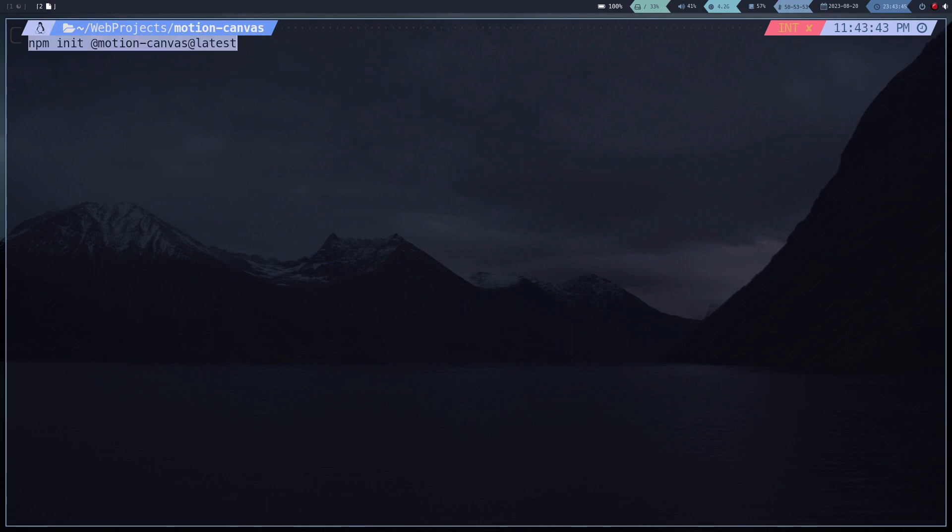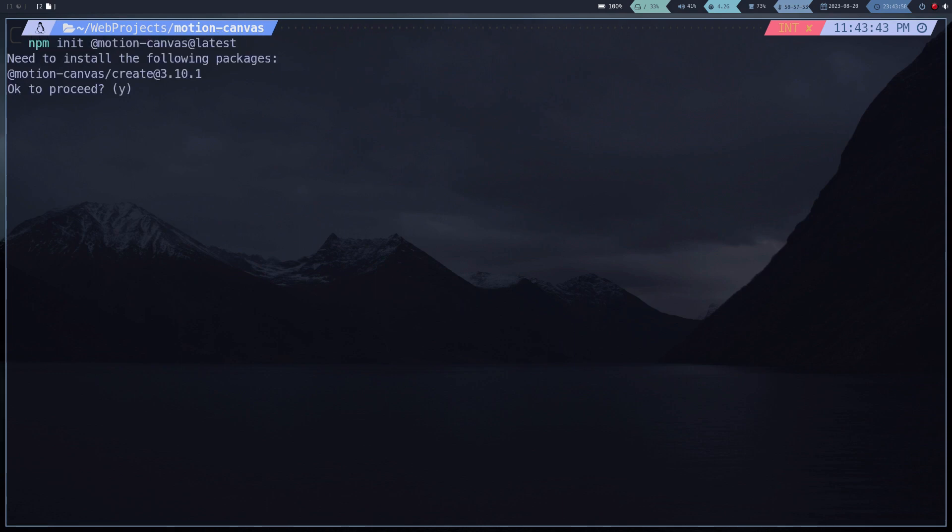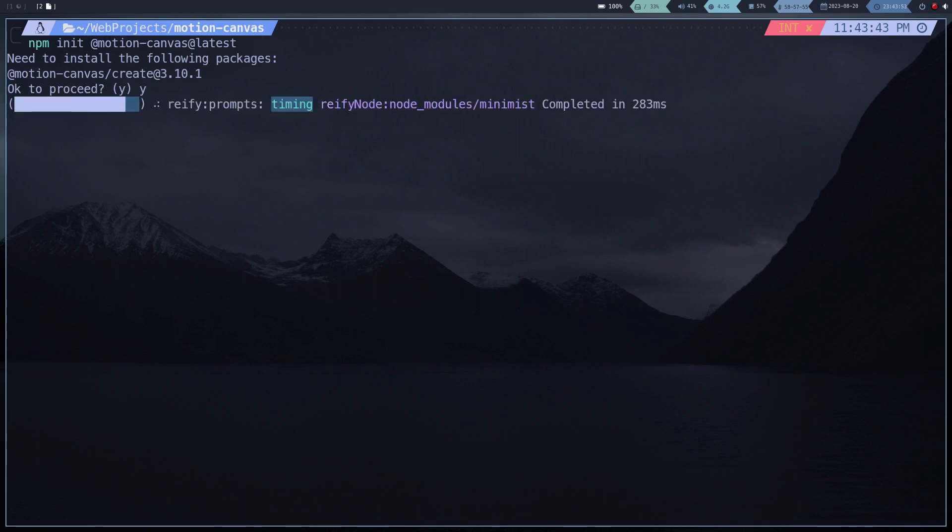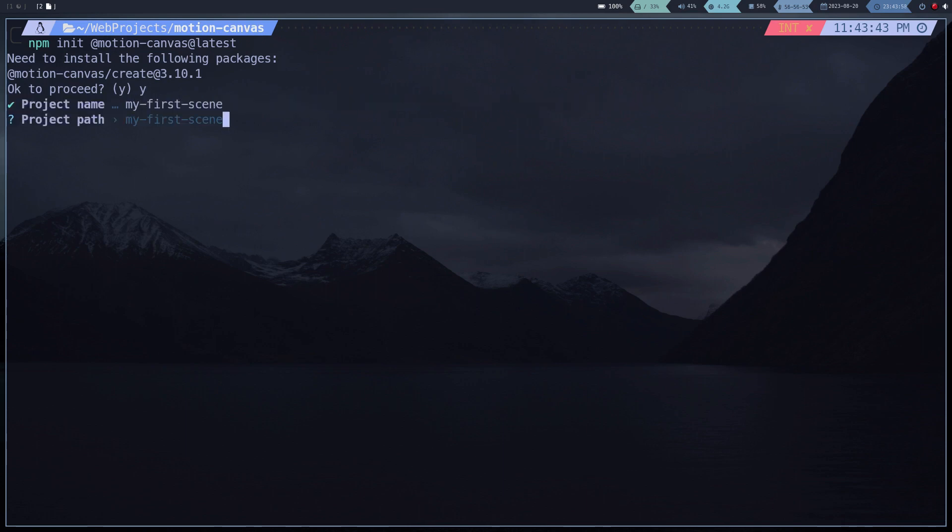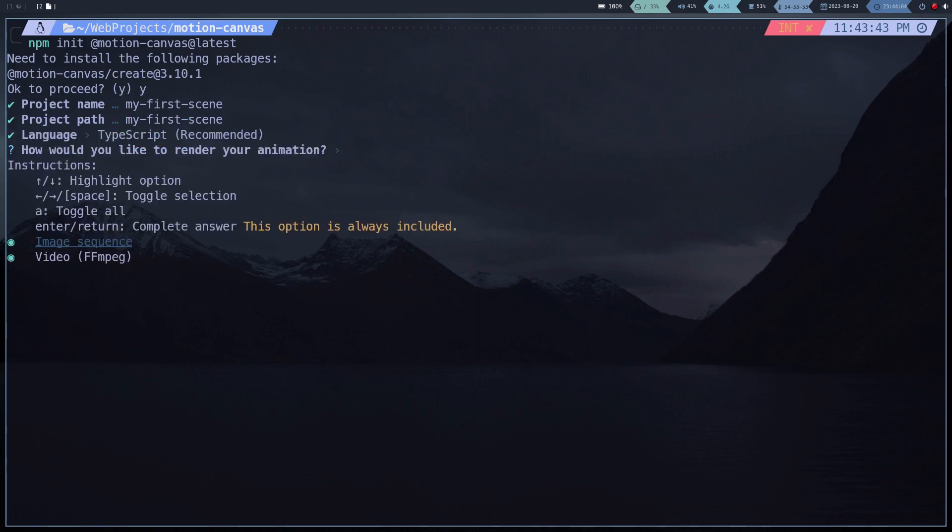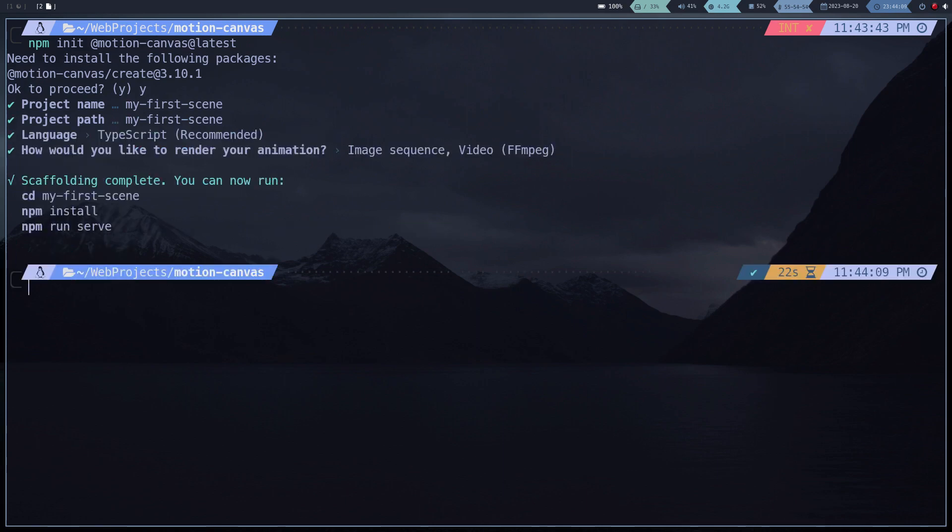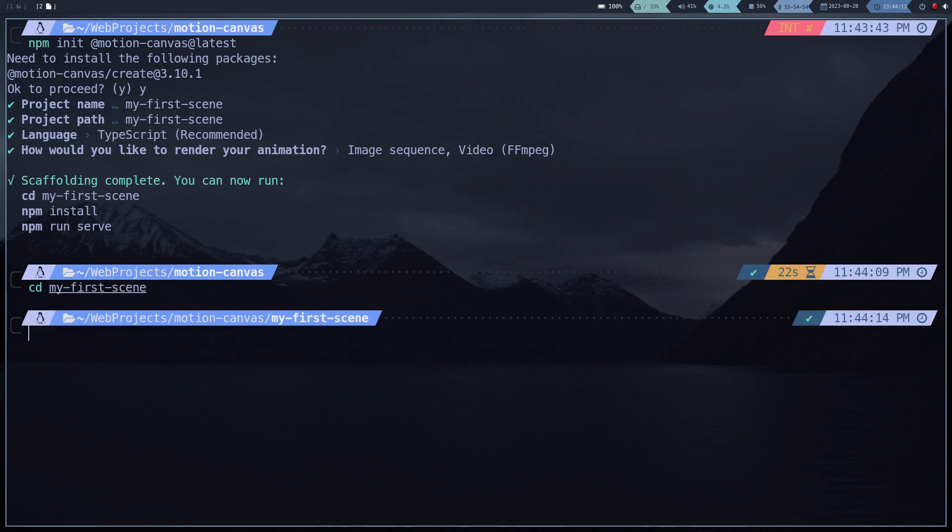We use this command to create a new Motion Canvas project. We indicate the name and the address, as you would do in any VIT project. We move to the folder just created and install the necessary packages.